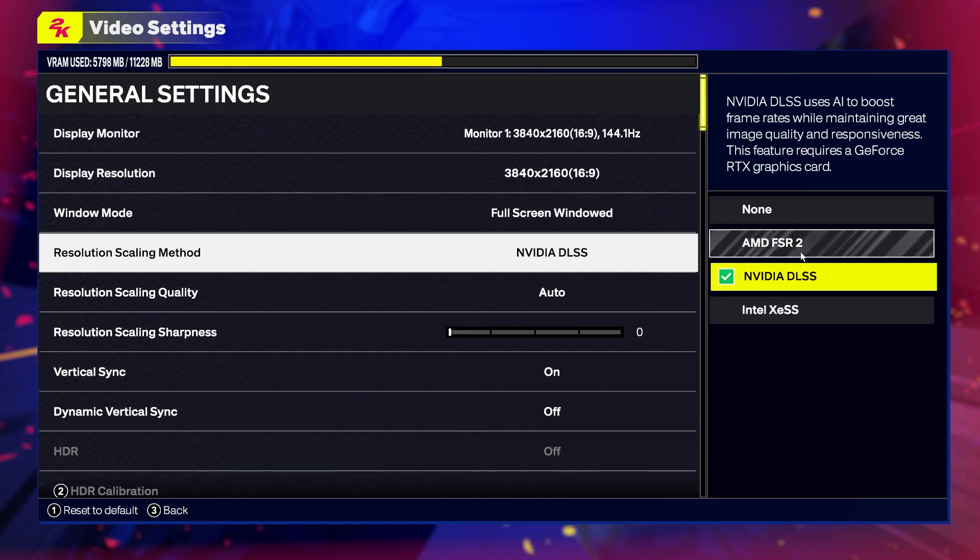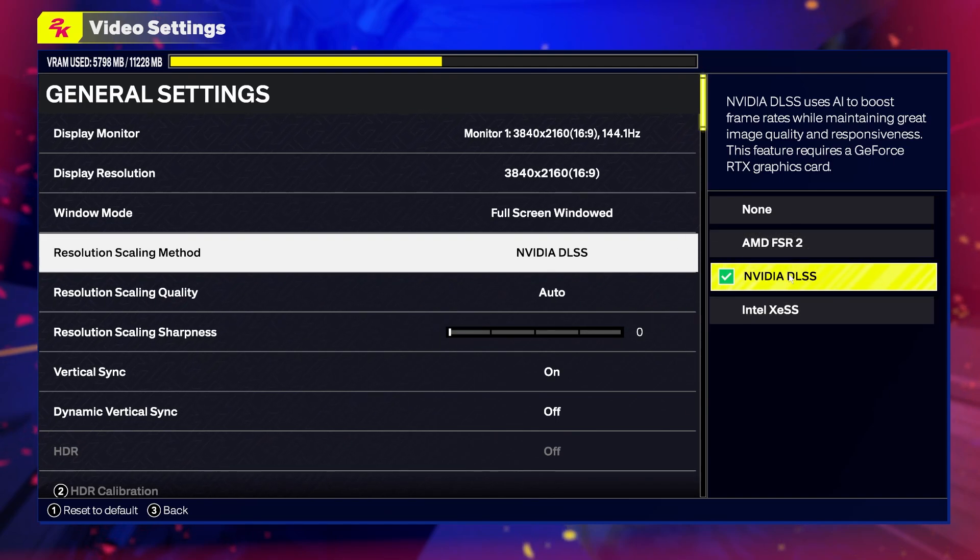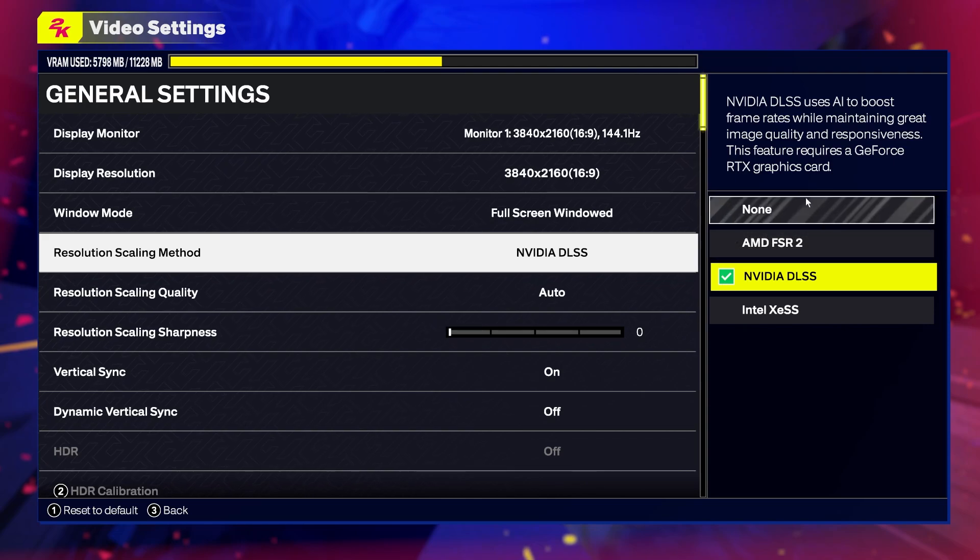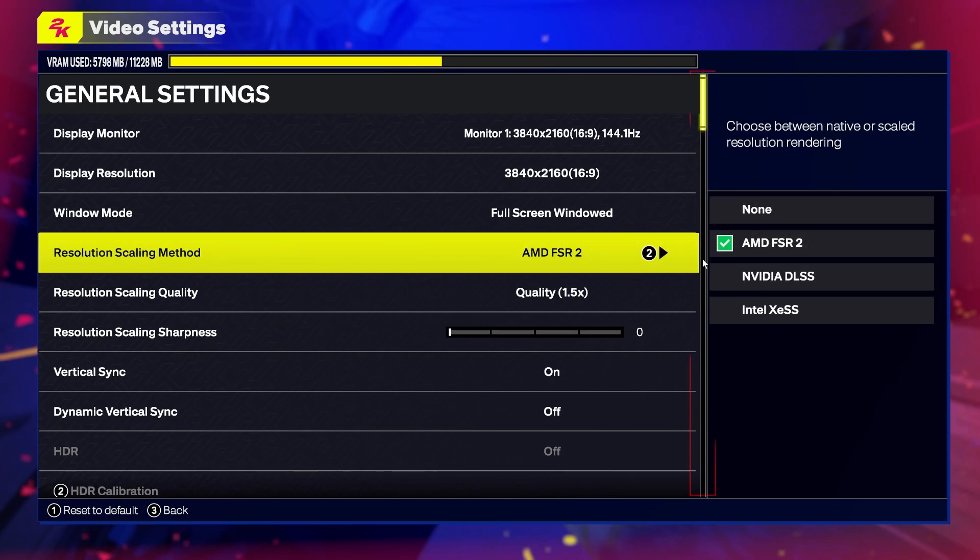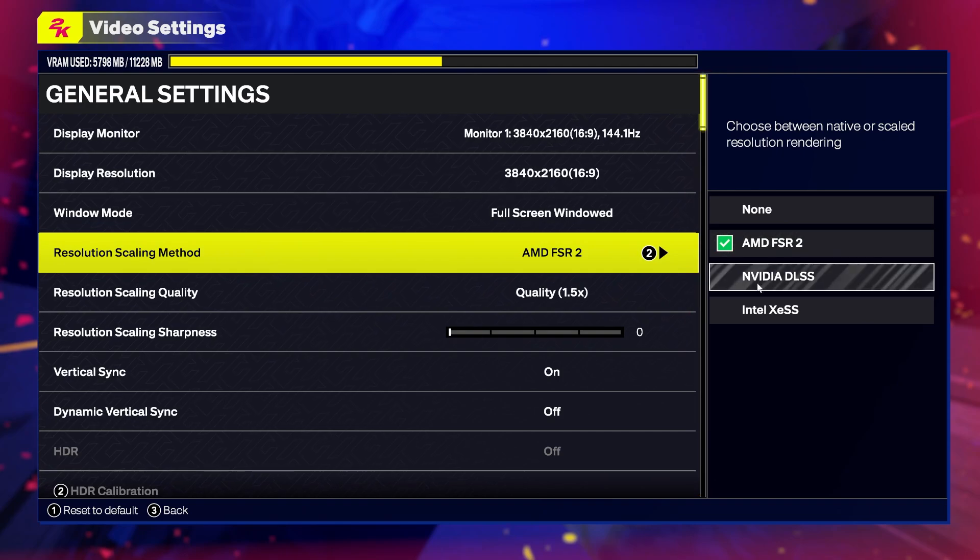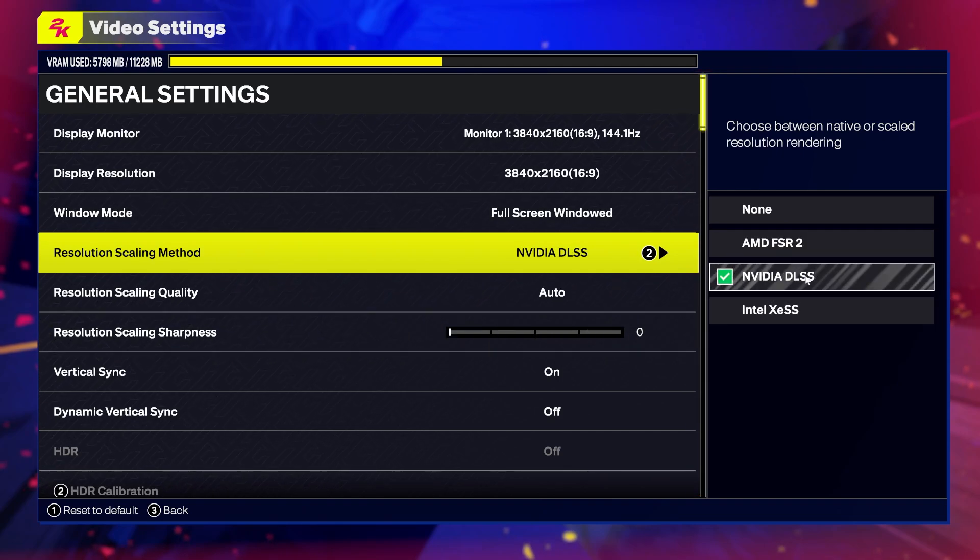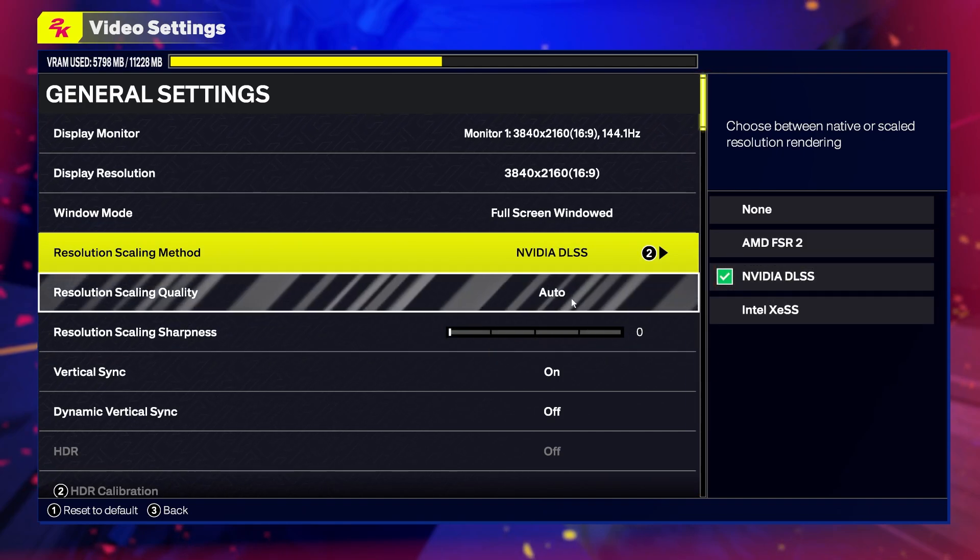You can also experiment. For example, if you're using an Nvidia card, you can try AMD FSR as it might give better performance, but I would stick with Nvidia DLSS.